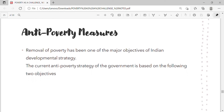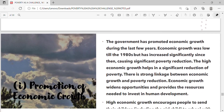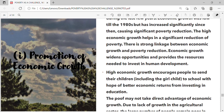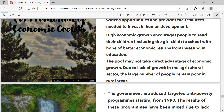Anti-poverty measures: Removal of poverty has been one of the major objectives of Indian developmental strategy. The current anti-poverty strategy of the government is based on two objectives. First, promotion of economic growth: economic growth was low till the 1980s but has increased significantly since then, causing significant poverty reduction. High economic growth widens opportunities and provides resources needed to invest in human development. It also encourages people to send their children, including the girl-child, to school with hope of better economic returns from investing in education.